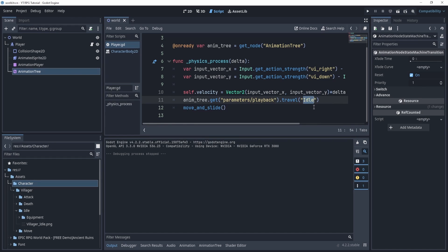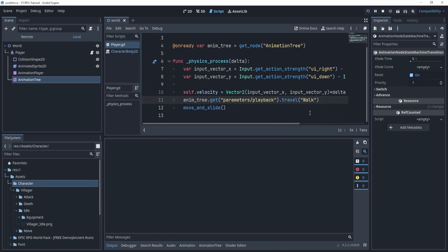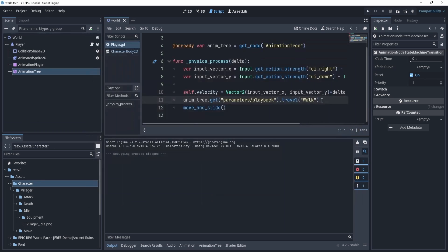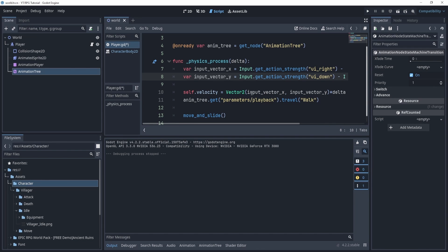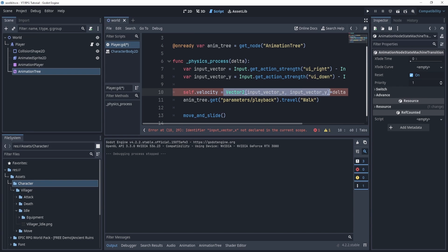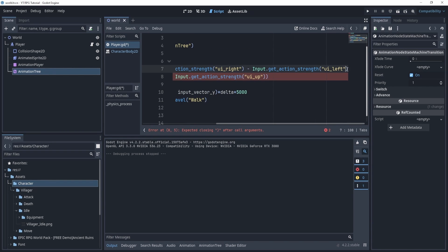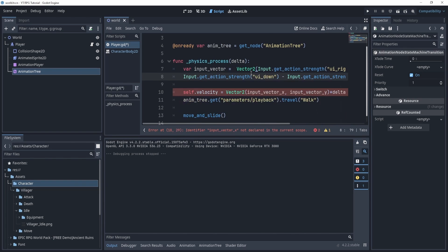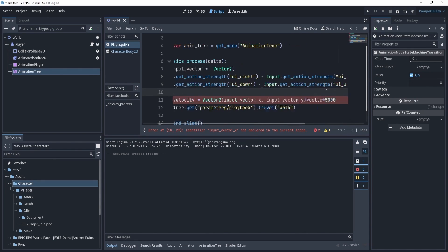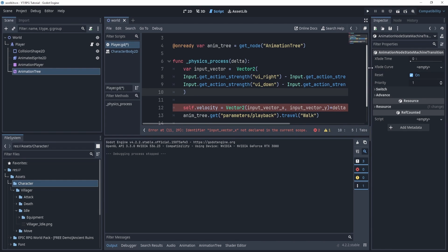If I hit play you can see the idle animation plays. If I change this to 'walk' it will now play the walk animation. The advantage is we can also set parameters with the input vector. Let's tighten the code up — we'll take our input vector and create a Vector2 with the two inputs all on one line, so now we have it condensed.